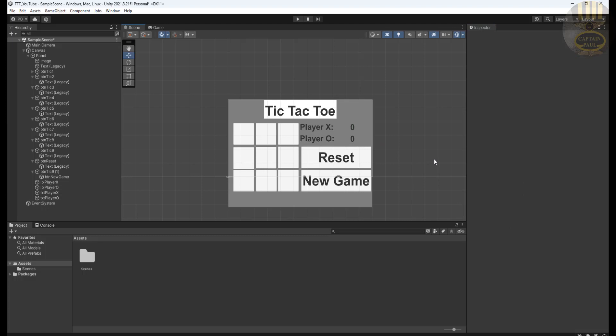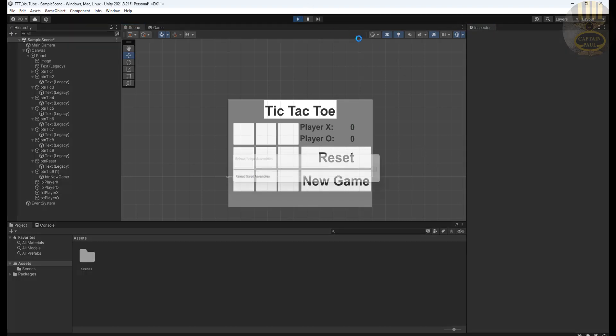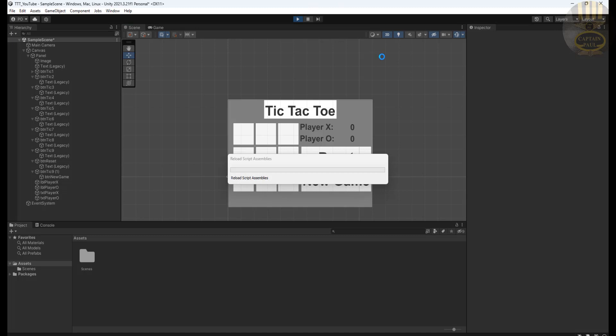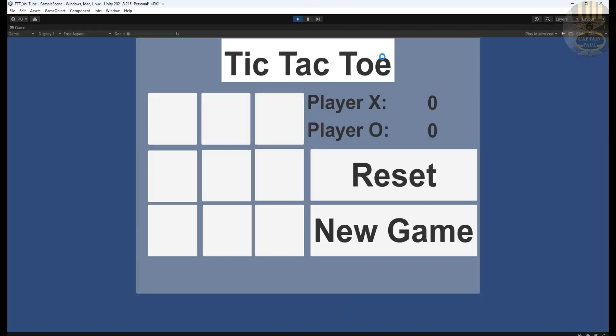I think that's the end of the design of the interface. Let's see. There we go. That's how it's looking guys.